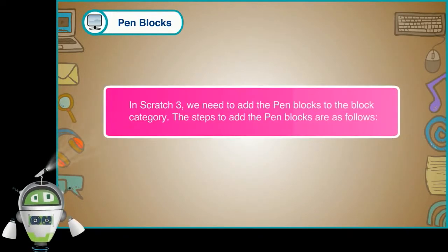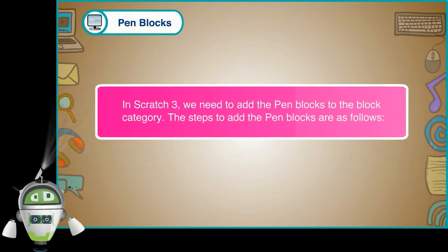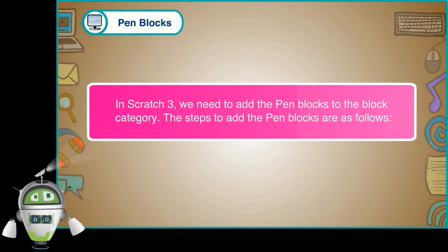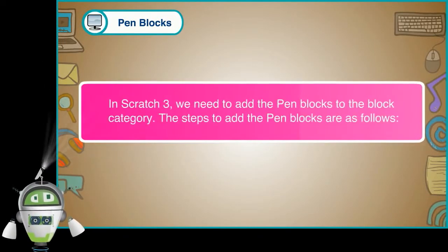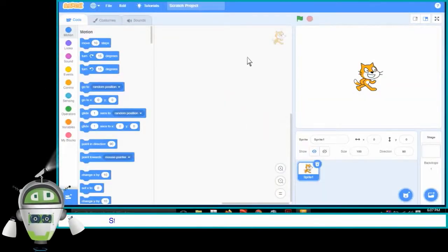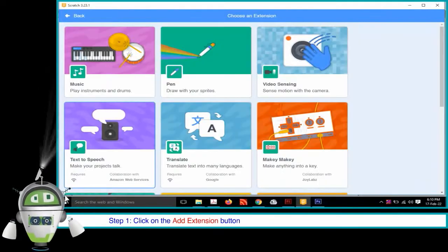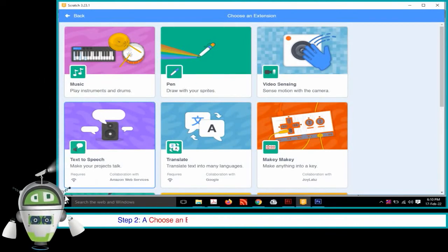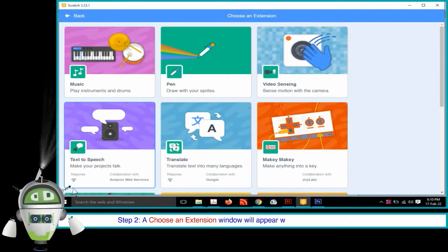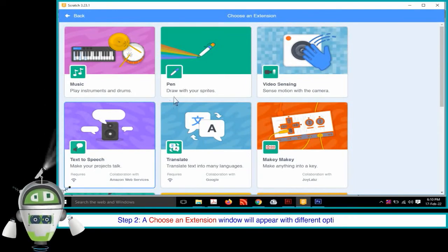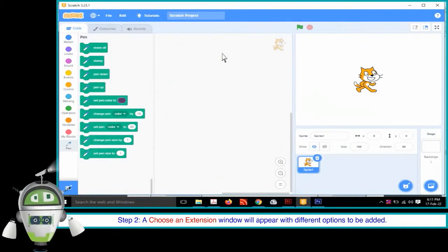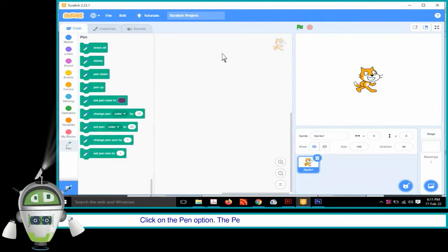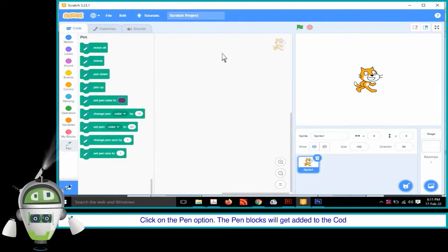In Scratch 3, we need to add the pen blocks to the block category. The steps to add the pen blocks are as follows. Step 1: Click on the Add Extension button present at the bottom left corner of the Code tab. Step 2: A Choose an Extension window will appear with different options to be added. Click on the Pen option. The pen blocks will get added to the Code tab.